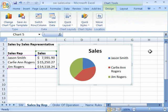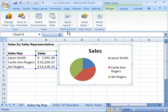We have already covered some of the groups and the commands in those groups within this tutorial. We've covered some of the commands in the Type group, as well as the Data group, as well as the Location group. That leaves just the Chart Layouts group and the Chart Styles group to cover.